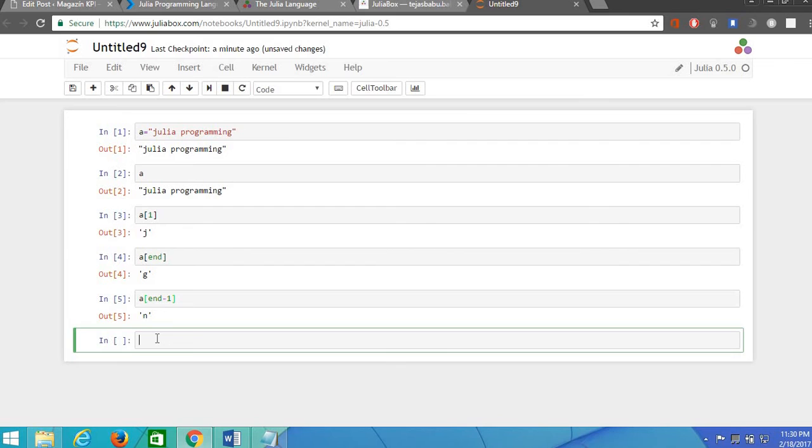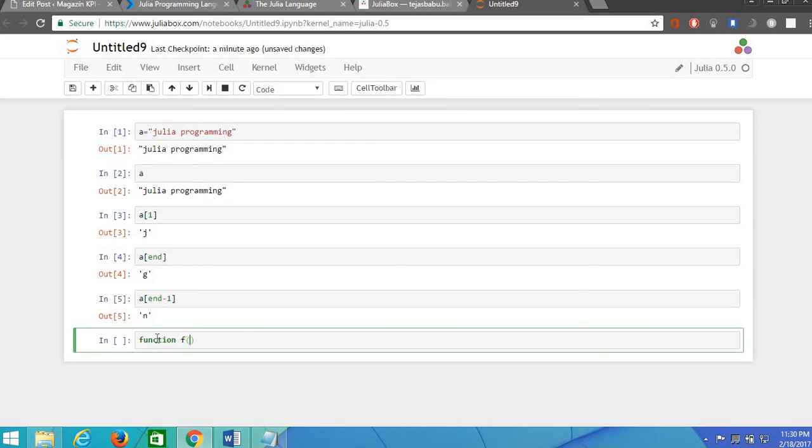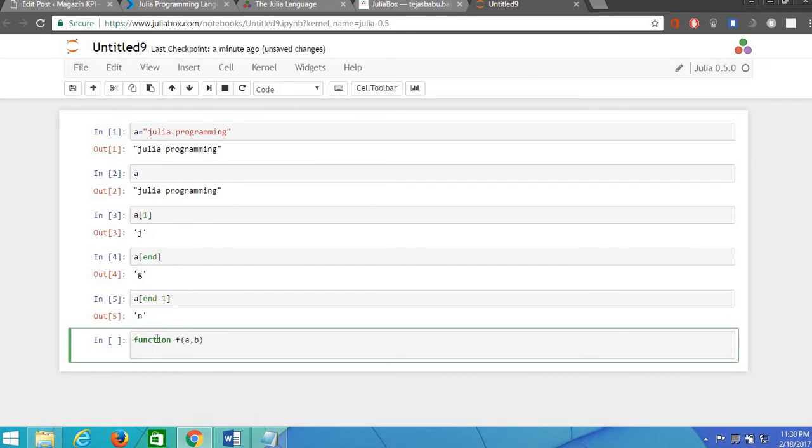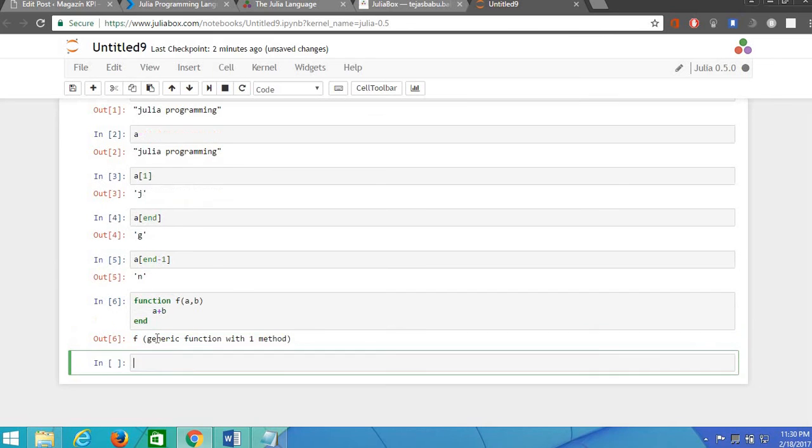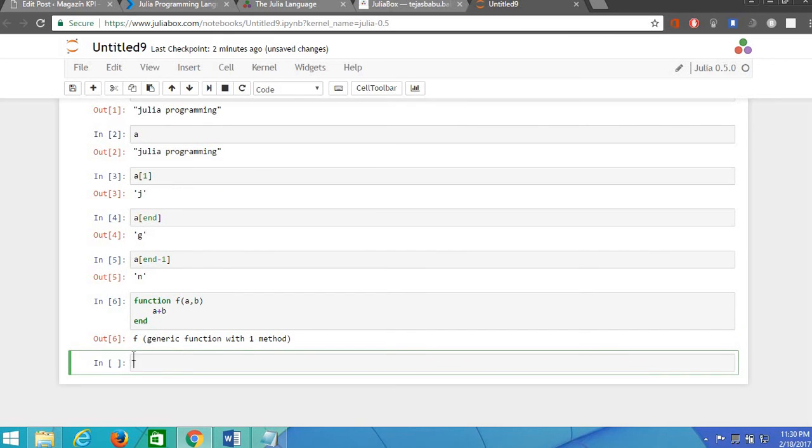Now let's see how to use functions in Julia. The functions can be used by using the predefined keyword function and the name of the function and the variables. Now the action we need to perform, in this case I will perform addition. To end the function you should write end command and execute this, alt enter.